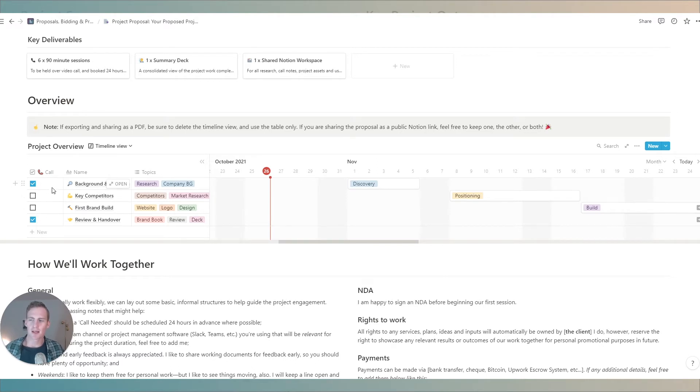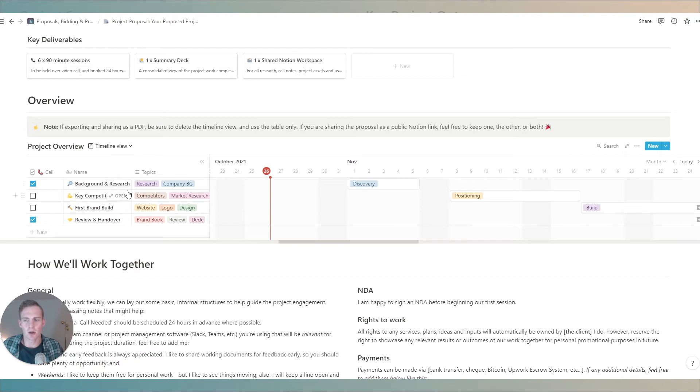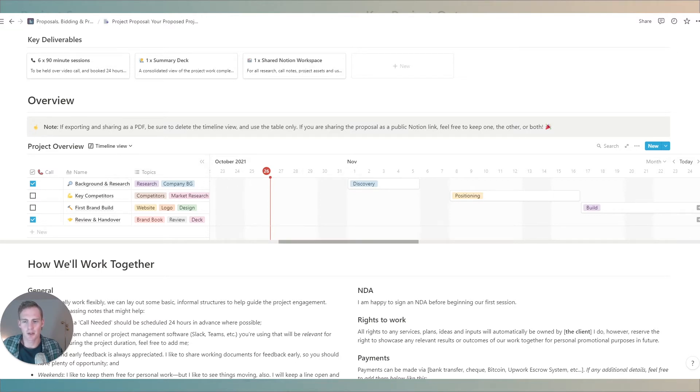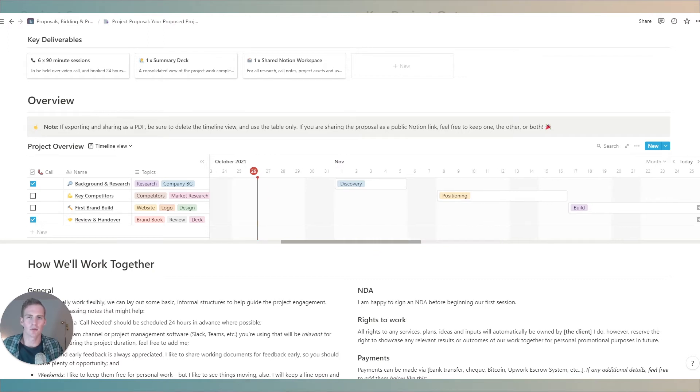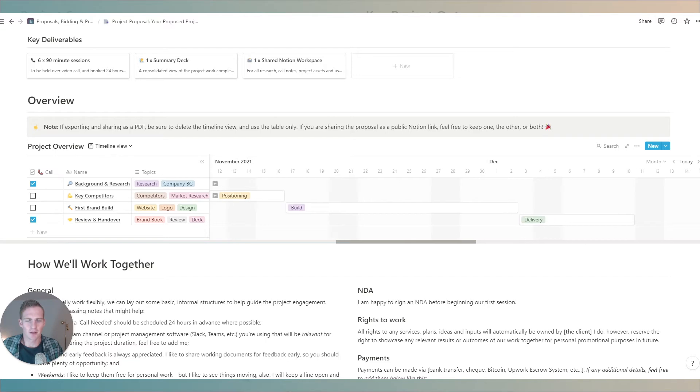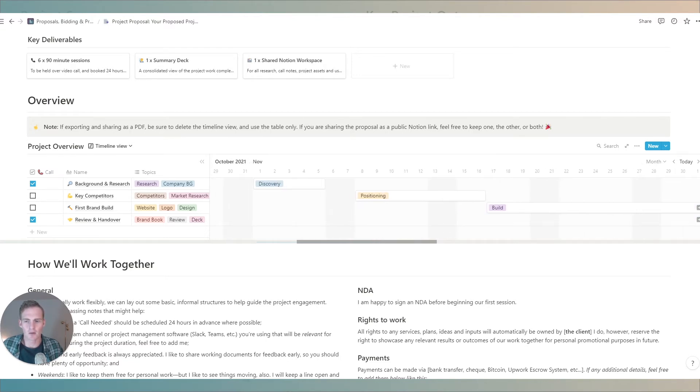For the timeline view we have a call box. This may or may not be relevant for you if you need to schedule a call with the client for one of these particular phases or areas or modules of the project that can be useful for them to know in advance. We can give some key topics that are related to this phase of the project and in the timeline we can give a nice visual overview of what the general theme of the project will look like over time.